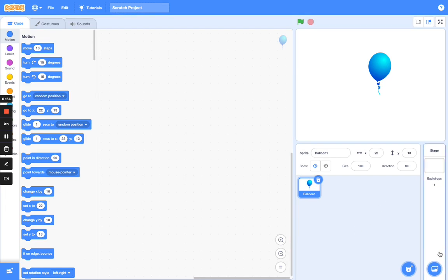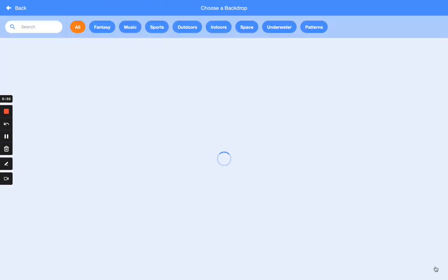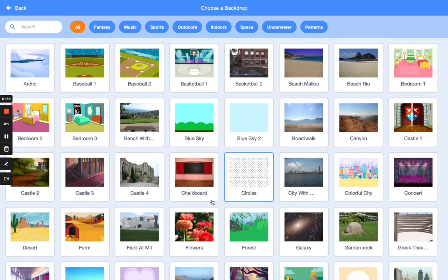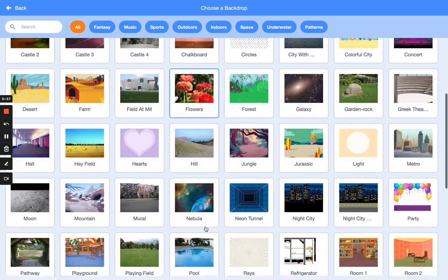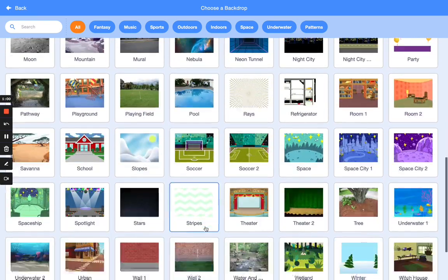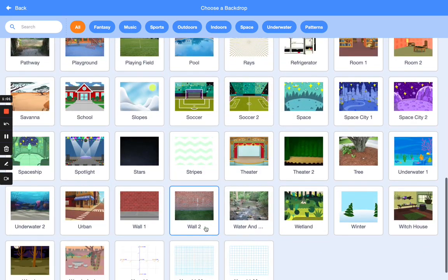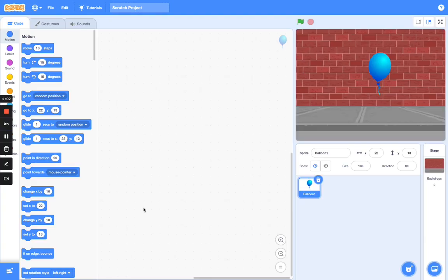Let's also add a backdrop — I'm going to look for a wall. Yes, let's use this wall as our backdrop. Once you've been able to do that, give yourself a thumbs up.